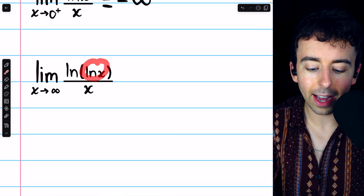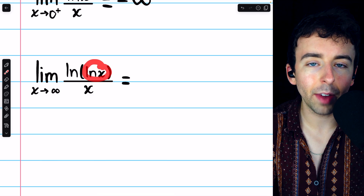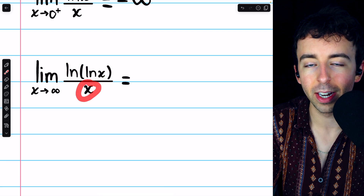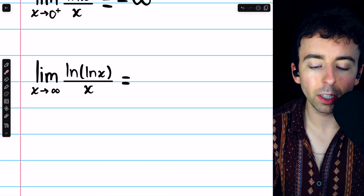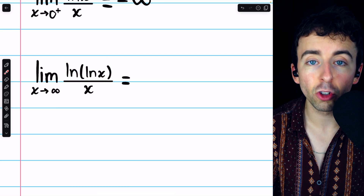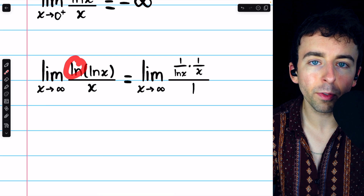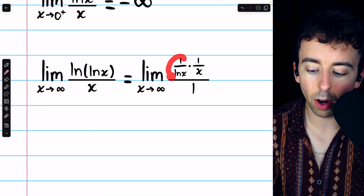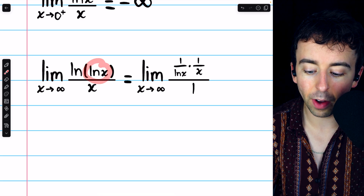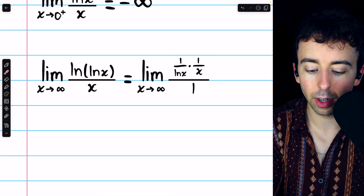Finally, the last example: the limit of the natural log of the natural log of x divided by x as x goes to infinity. As x goes to infinity, the natural log of x goes to infinity, and so the natural log of the natural log of x will also go to infinity. And x goes to infinity as well, so this is in the indeterminate form infinity over infinity. We can apply L'Hopital's rule. The derivative of x is just 1. To differentiate the numerator we use the chain rule: differentiate the outside function, leaving the inside unchanged — the derivative of a natural log is 1 over the input, so we get 1 over ln x — then multiply by the derivative of the inside function ln x, which is 1 over x.